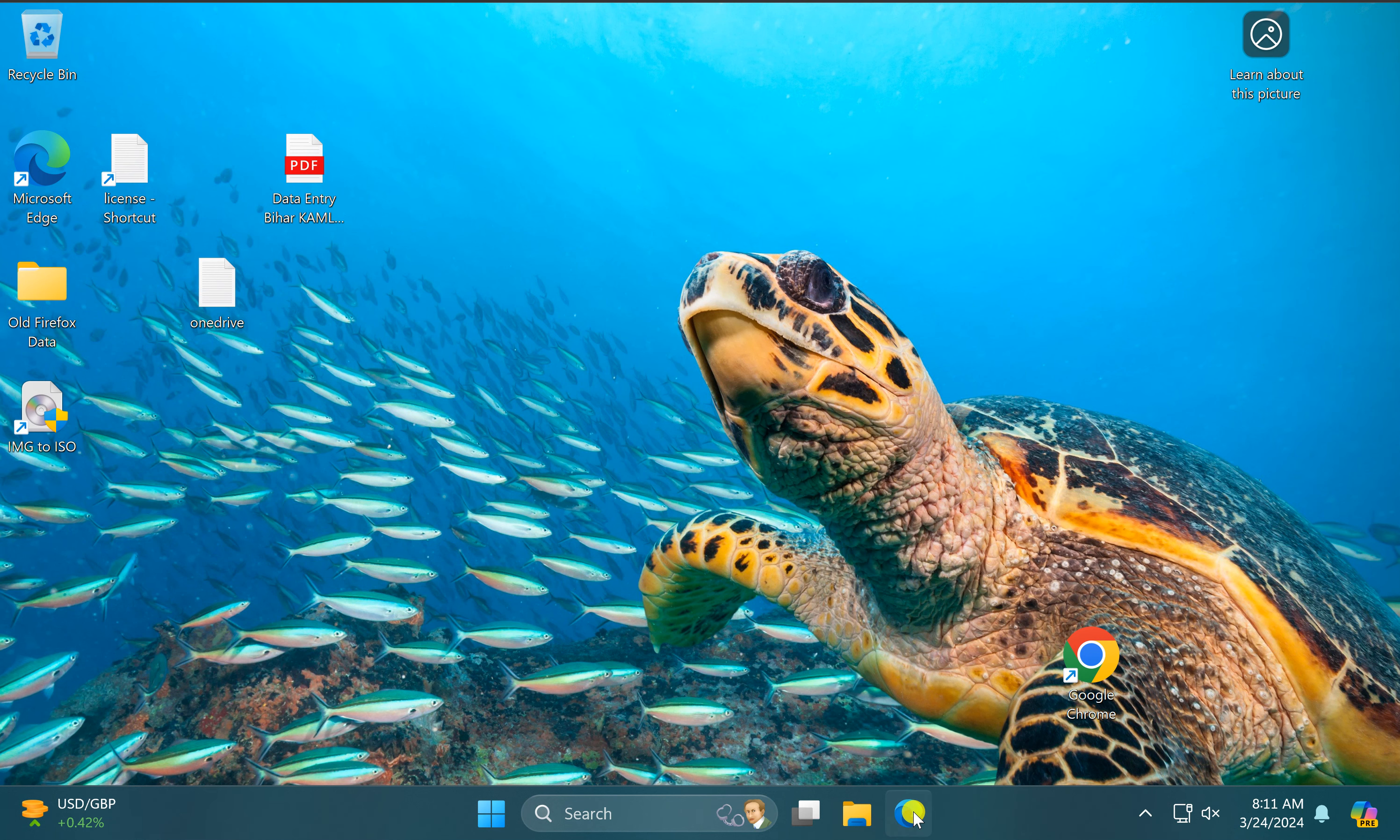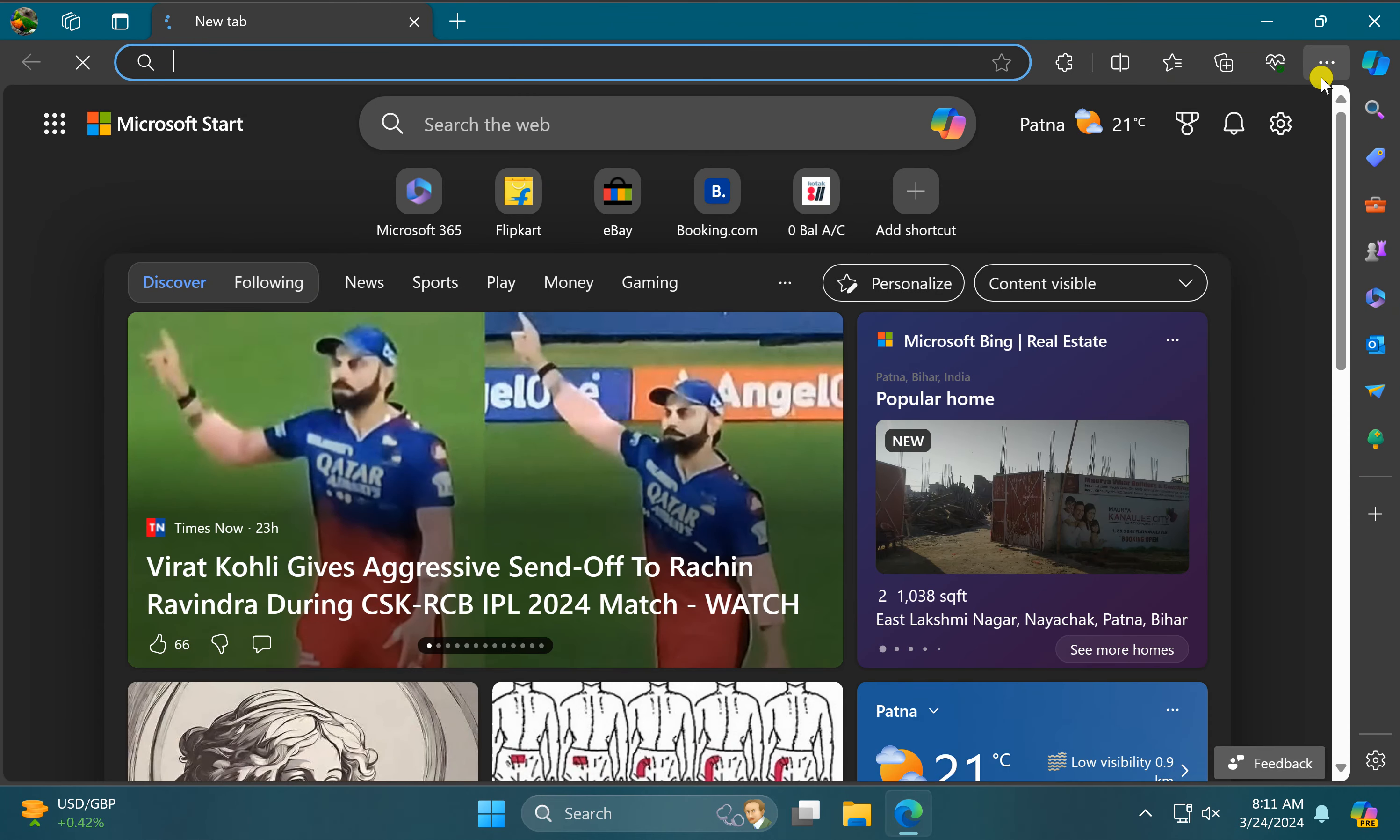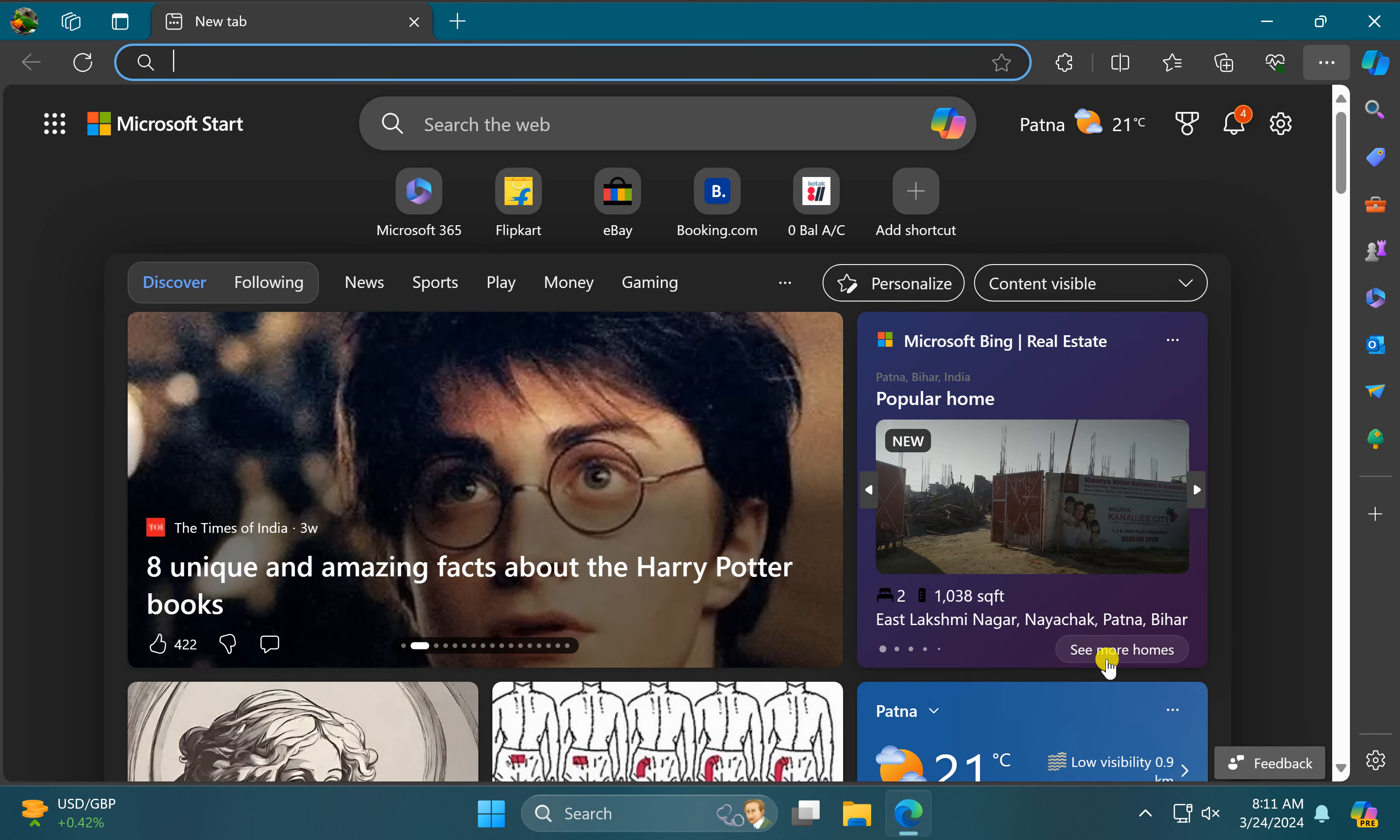For this, first open Edge browser on your Windows PC. Then click on the menu icon in the top right corner and select settings in the drop-down menu.